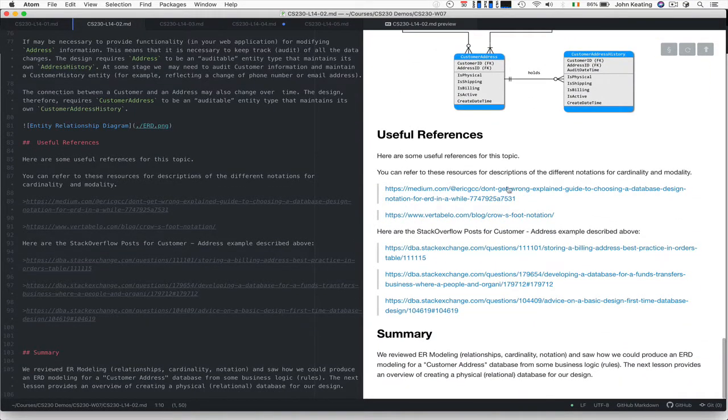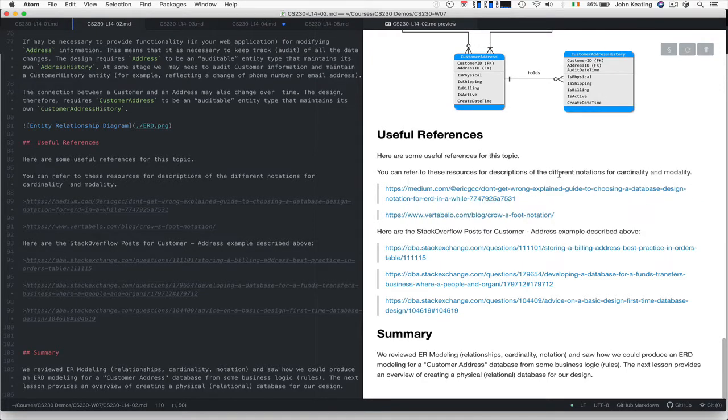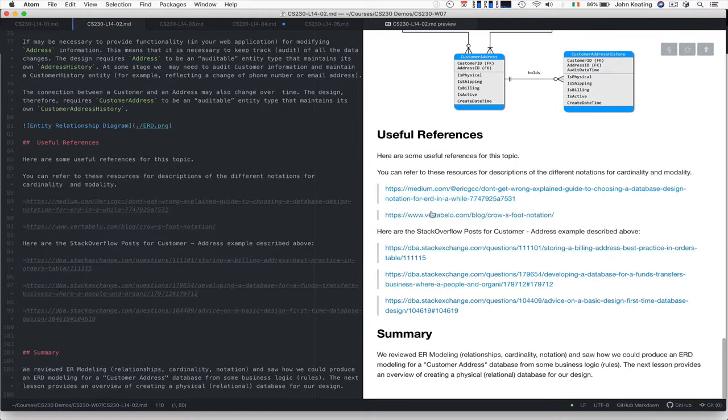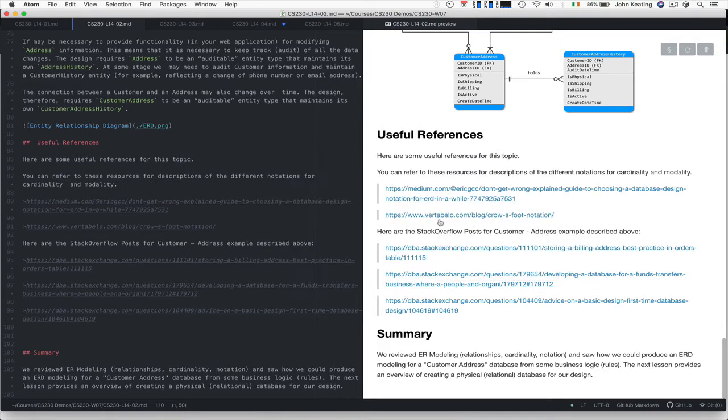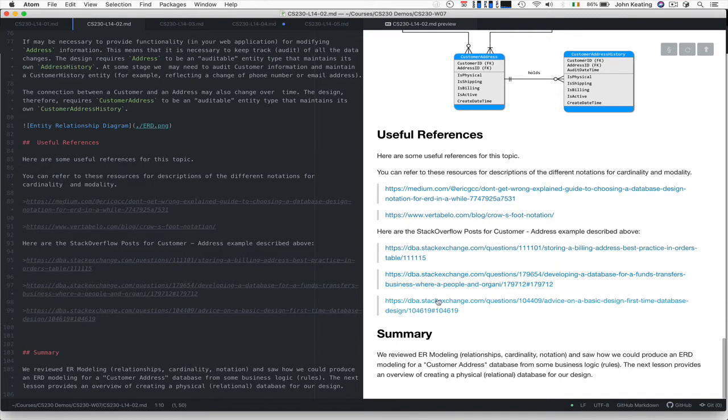There are some good resources on this topic. If you want to look at different notations for cardinality, check out this Medium article or this Vertabelo article. These are the Stack Overflow posts I mentioned earlier that refer to storing billing addresses and best practices.